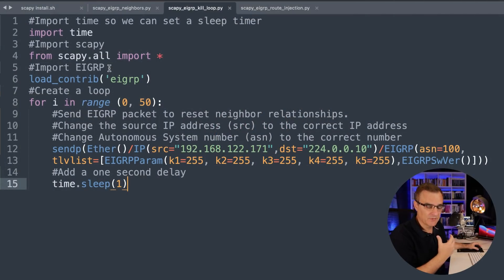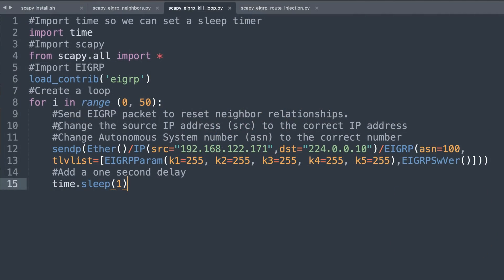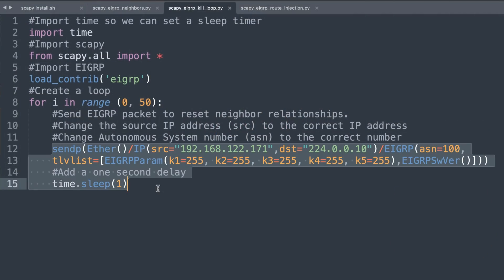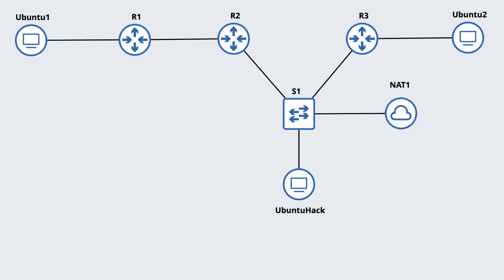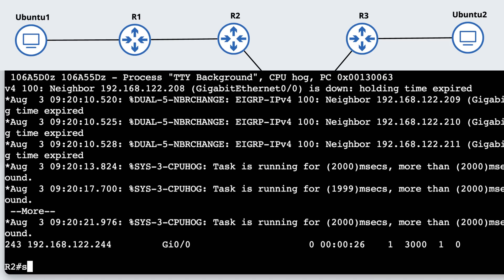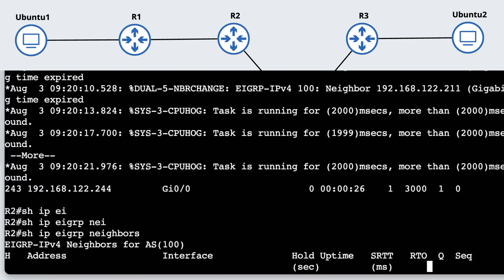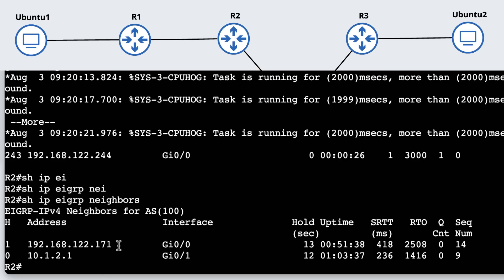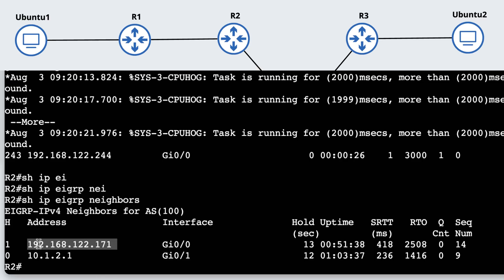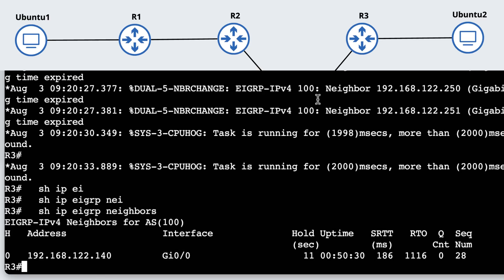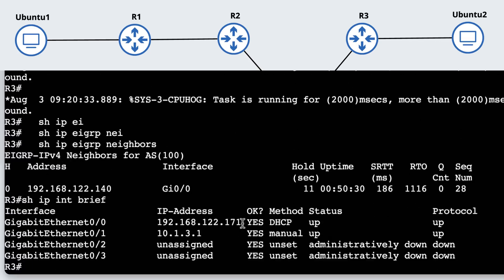In this example, I'm not capturing anything off the wire. I'm simply going to forge a brand new EIGRP packet. I'm going to send a packet from a valid neighbor to reset the neighbor relationship. I need to make sure that this IP address is the correct IP address. In my topology, show IP EIGRP neighbors on router two shows me that router two has a neighbor relationship with this IP address. That's the IP address of router three.